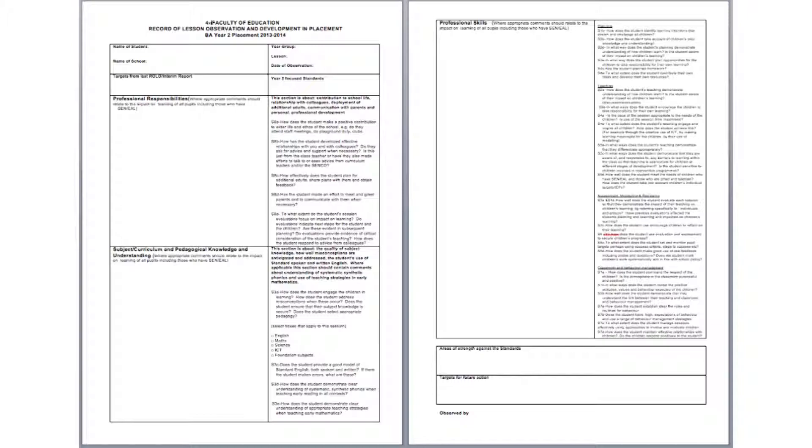The observation does not need to be for the entire lesson but needs to be for sufficient time for the student to be able to demonstrate their abilities. Not all aspects of the ROLO need to be completed every time, but across the placement all areas need to have received appropriate coverage.